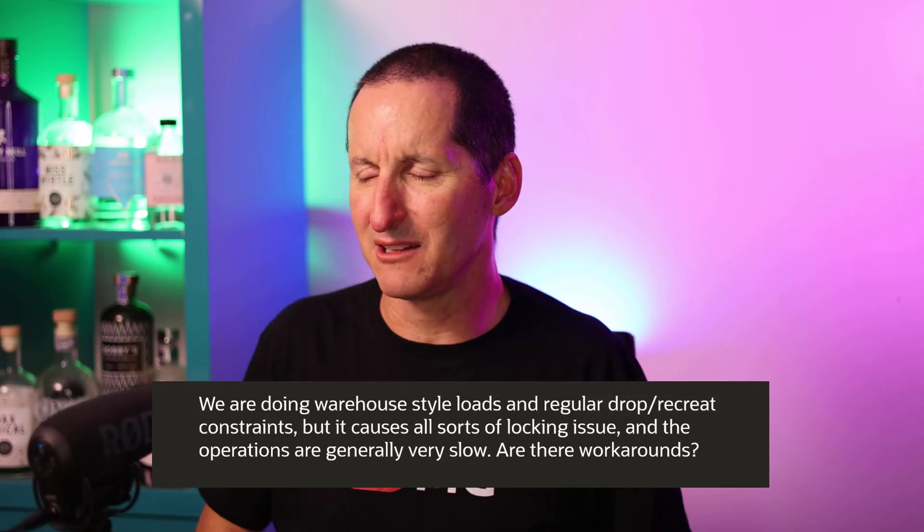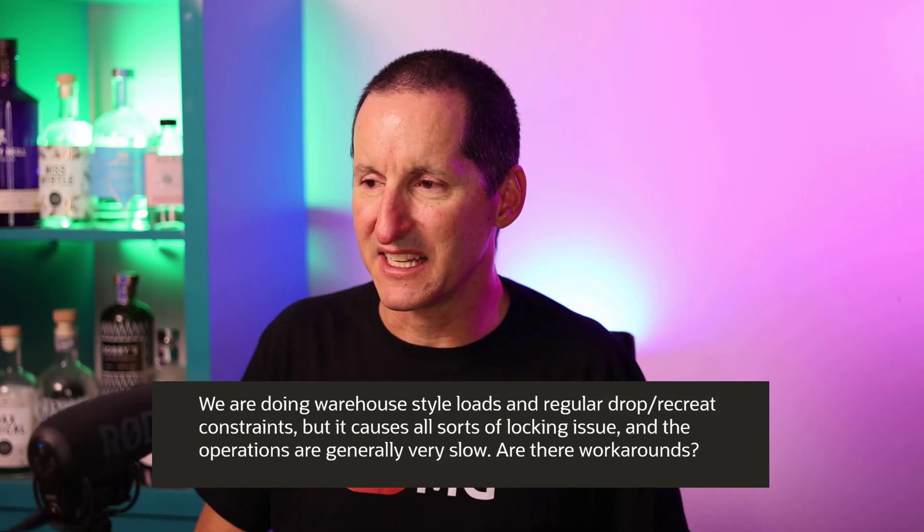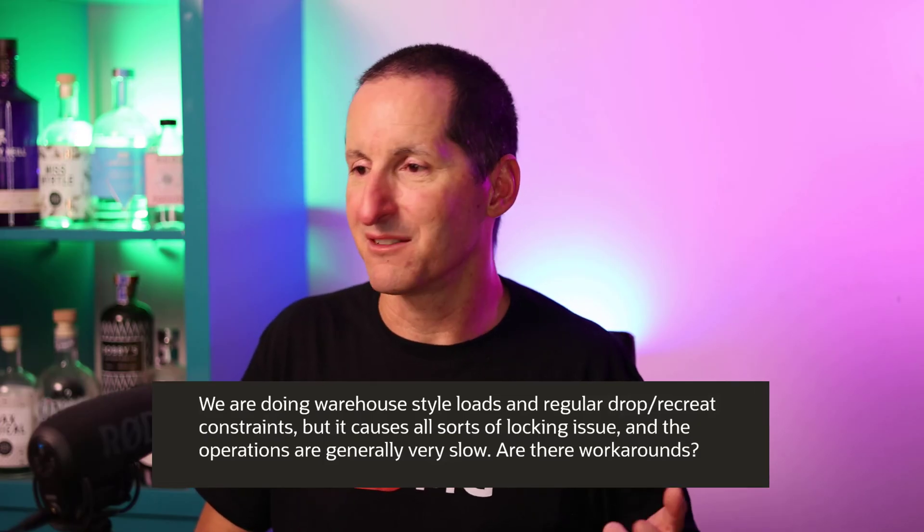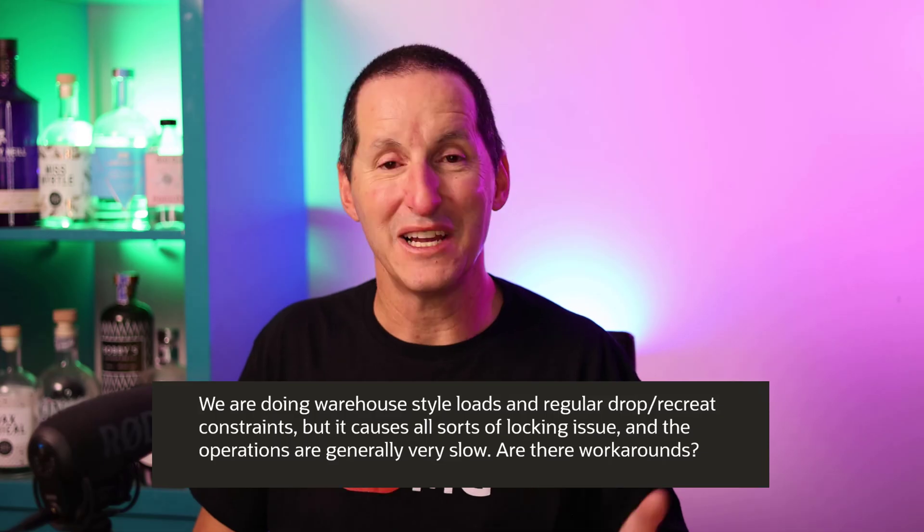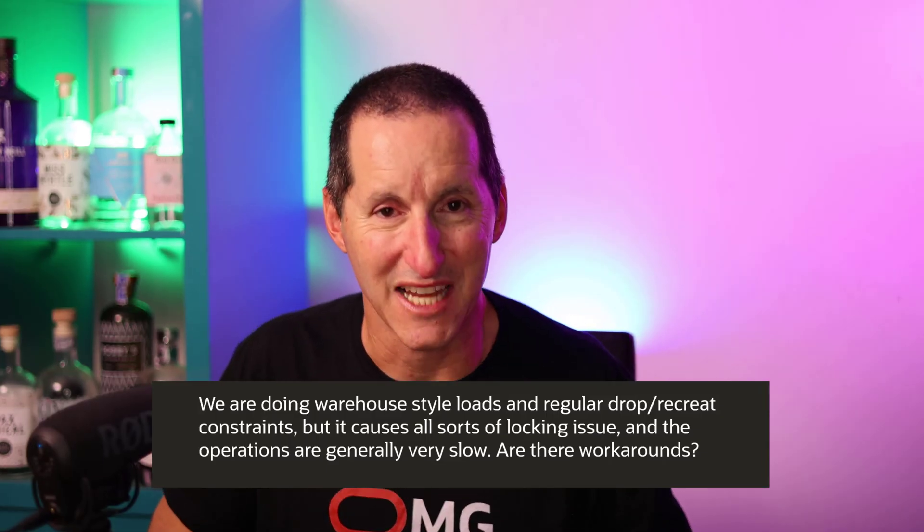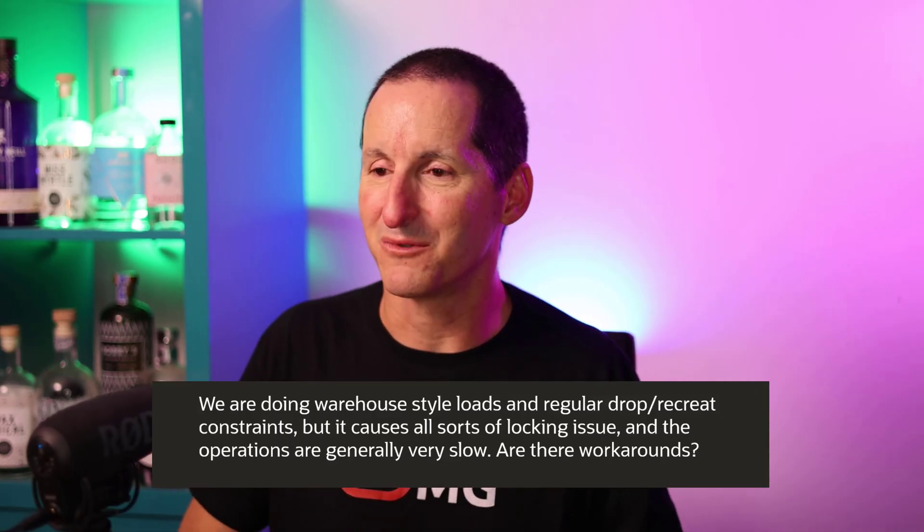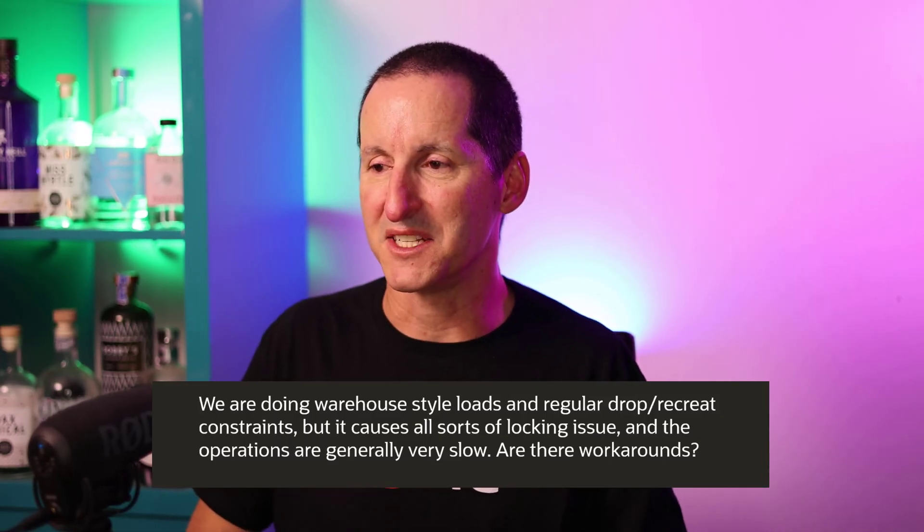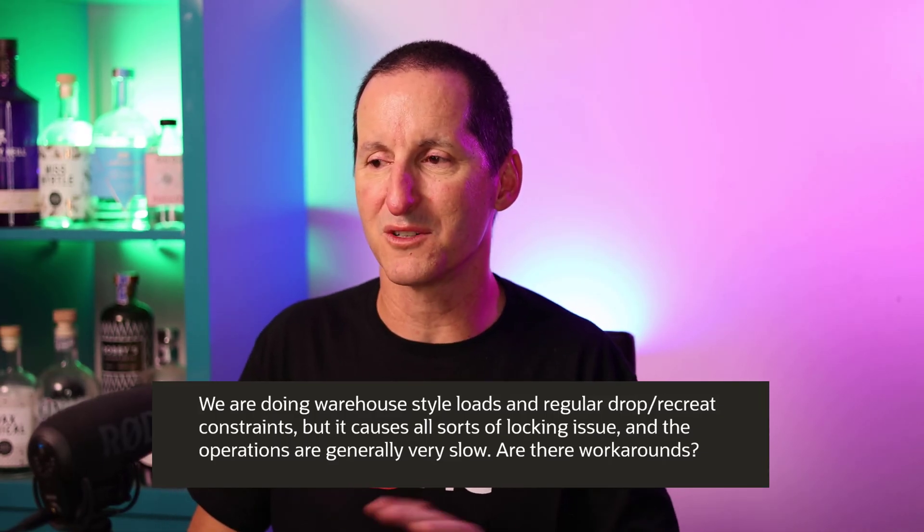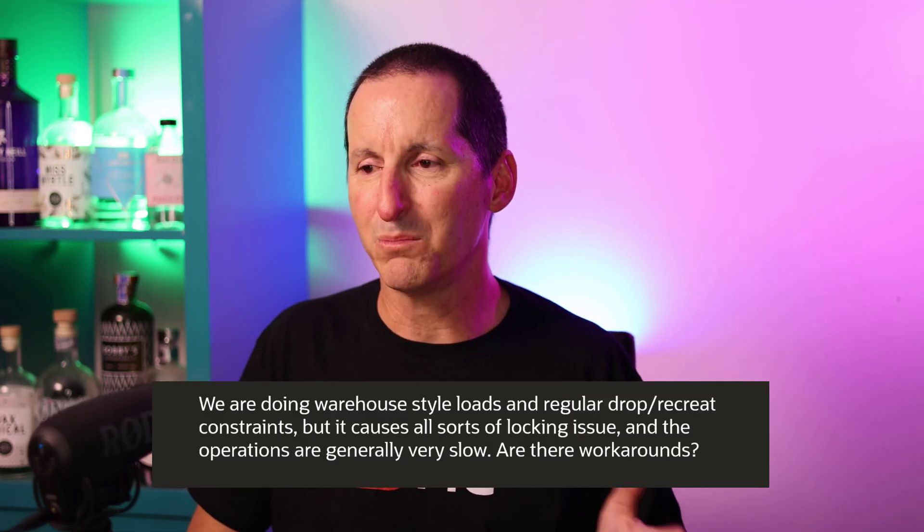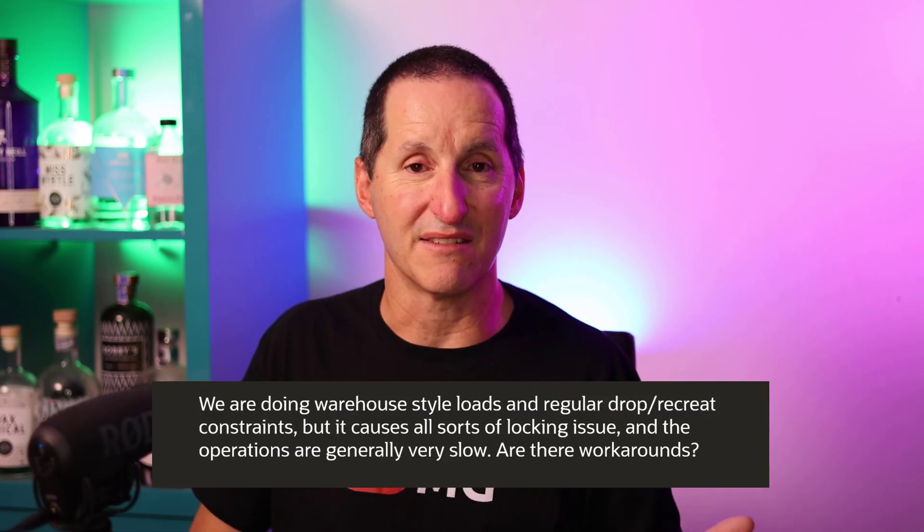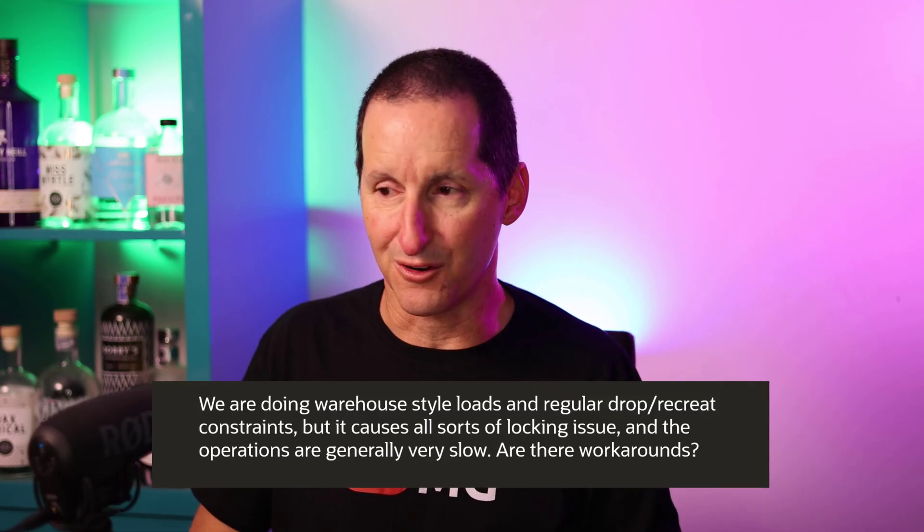We're doing warehouse-style loads and regularly drop and recreate constraints, but it causes all sorts of locking issues and the operations are generally very slow. Are there workarounds? The answer is yes. The key thing here is understanding the importance of constraint state transitions and their impact on locking and performance.